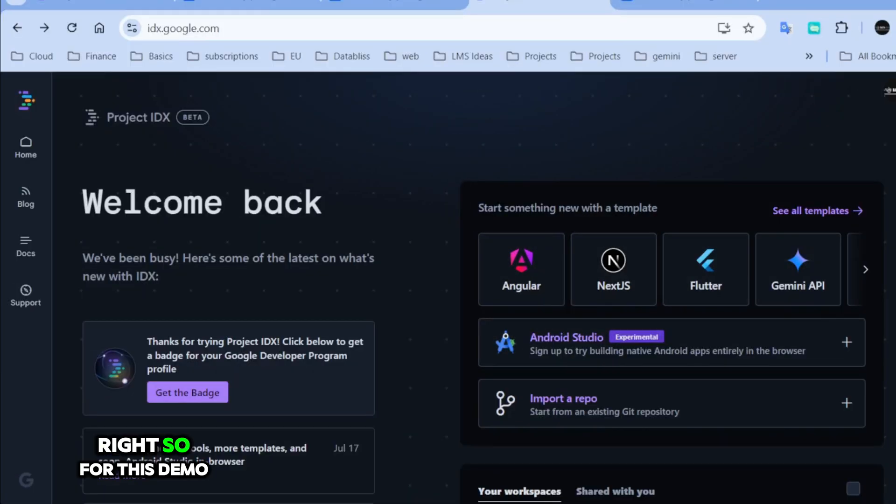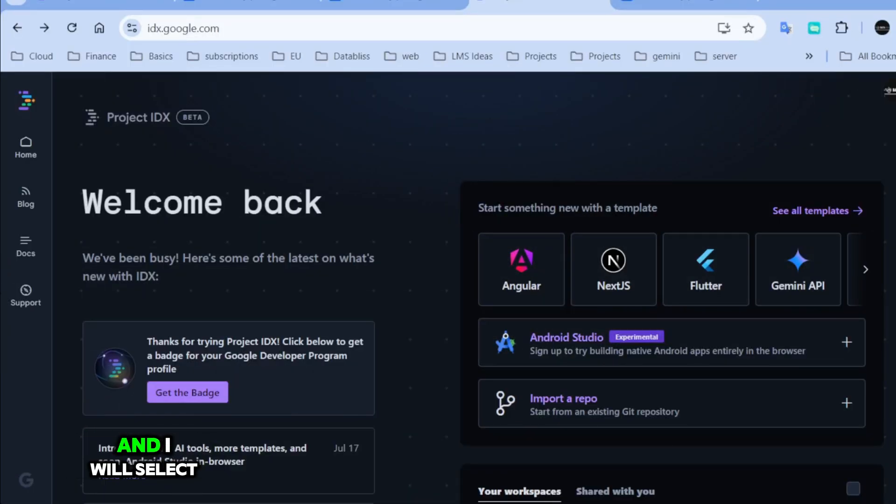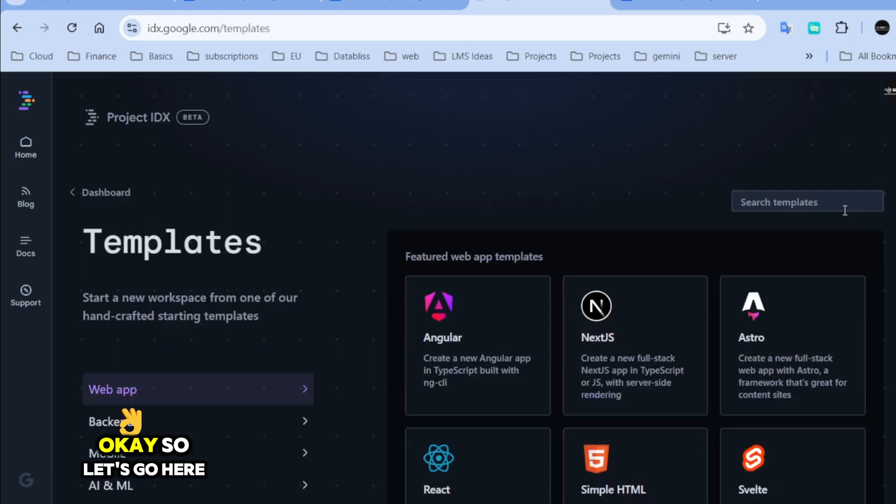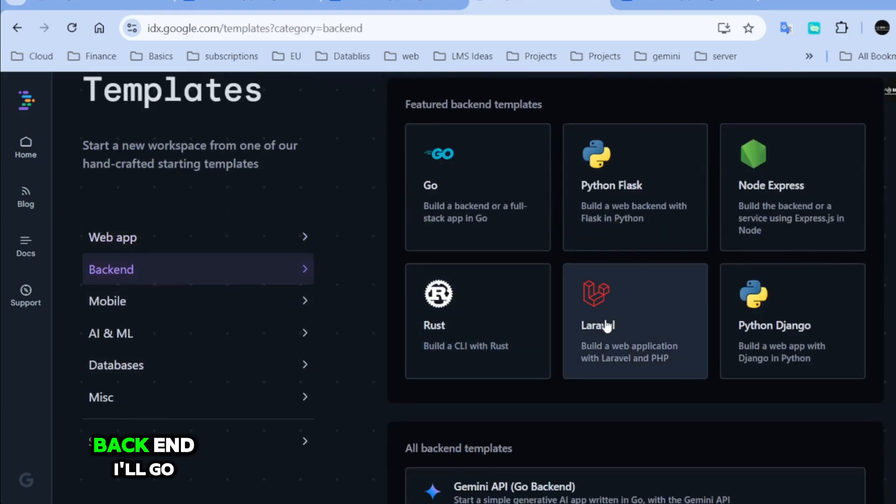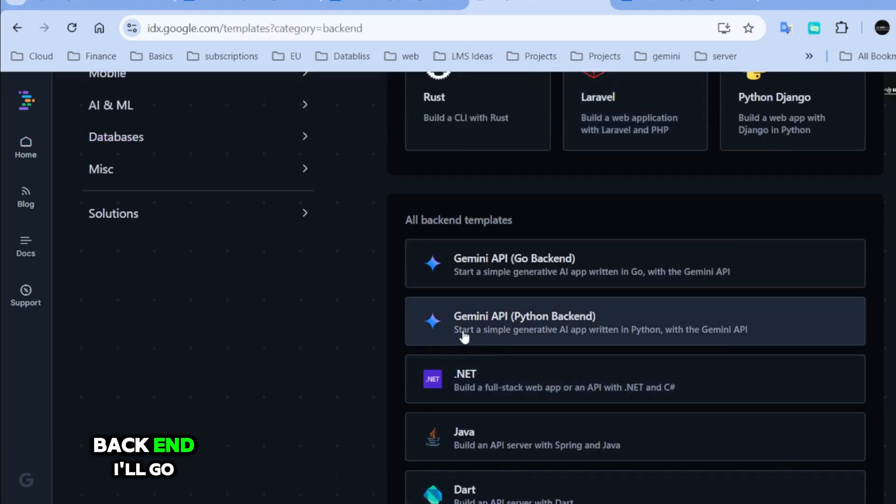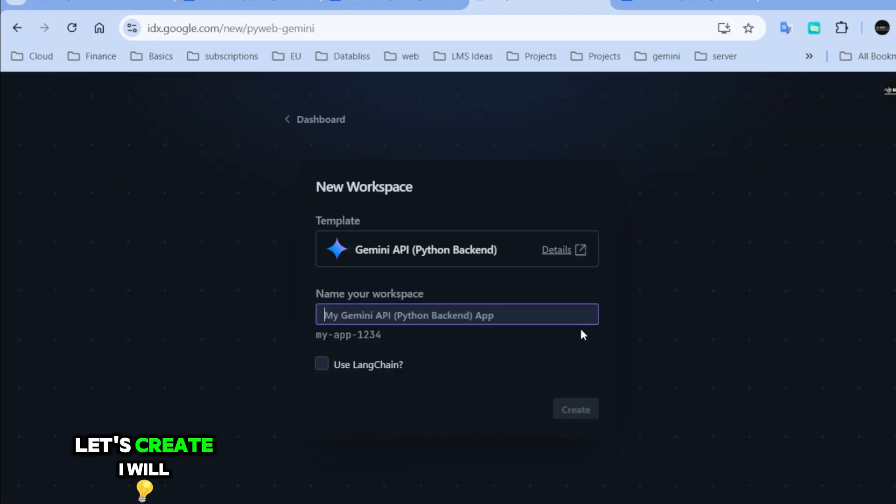All right. So, for this demo, I will create a new project in Project IDX and I will select Python template. Okay. So, let's go here. Backend. I'll go to Gemini API and Python backend. Let's create.